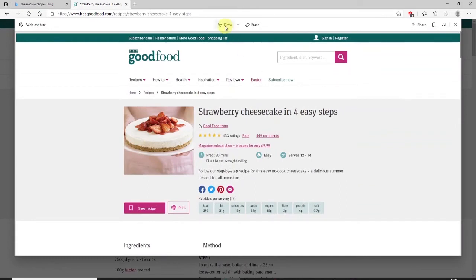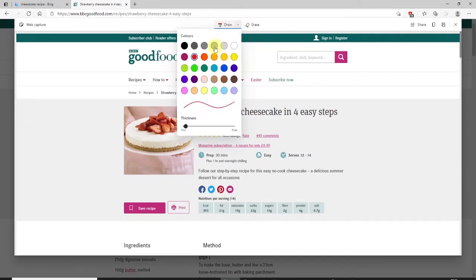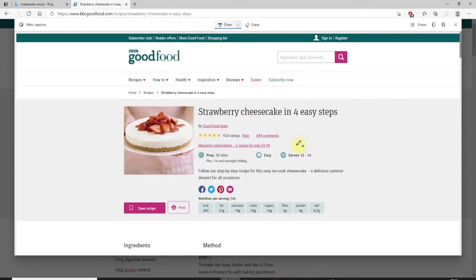You'll note up here you've got some editing options. You could select Draw, for example, and then in the little arrow drop-down you can change the color of the line — let's say you want a blue color — and you can also change the thickness as well. Then you could add annotations and highlight whatever you want.